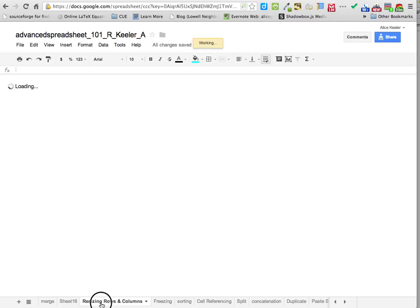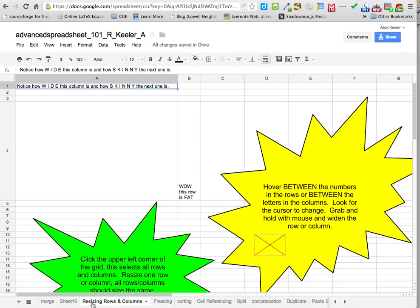Going to the next tab — the next tab says 'Resizing Rows and Columns.' You'll notice column A is really wide and column B is skinny but really tall.